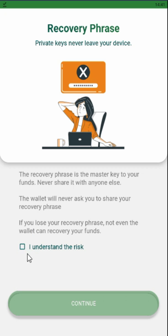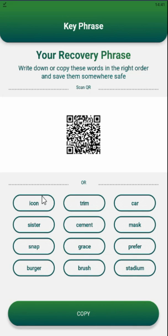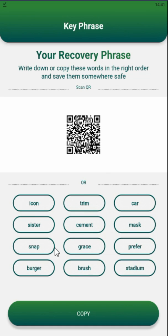It notifies me that I need to save and store my seed phrase and not provide it to anyone. I understand the risk and press continue. Now I need to write down this seed phrase in my notebook — when I say notebook, I mean a paper notebook. You should also store your seed phrases on paper notebooks.